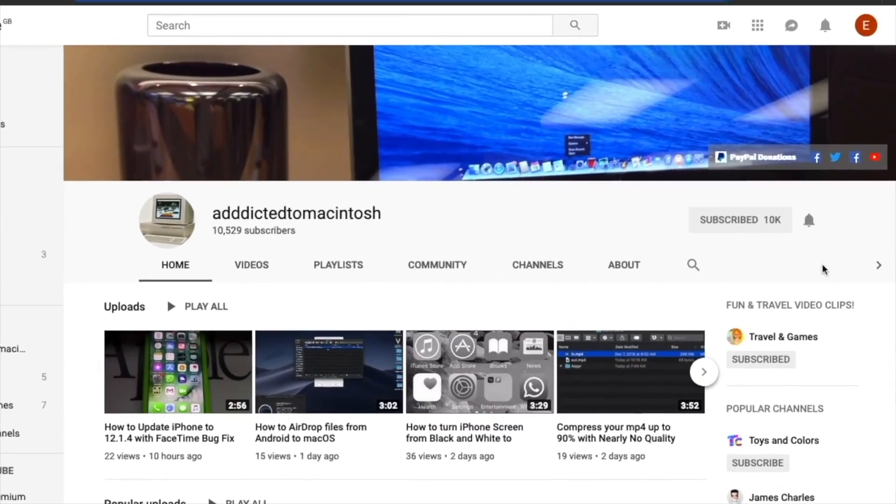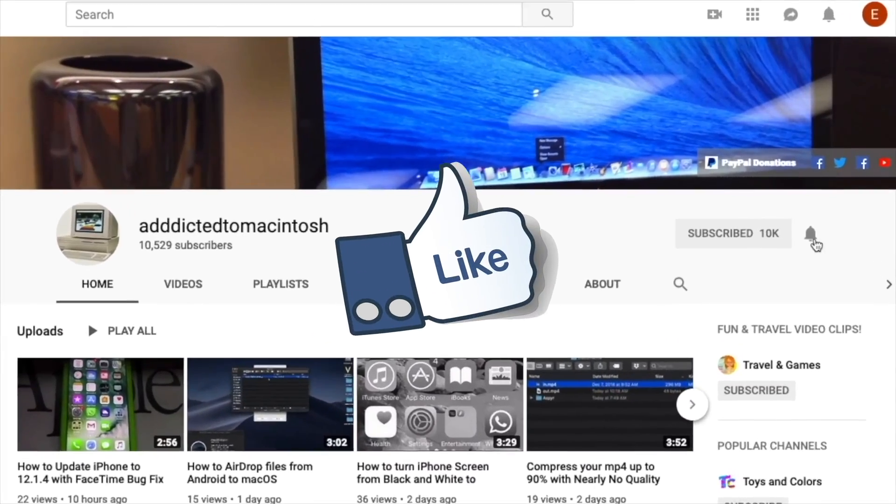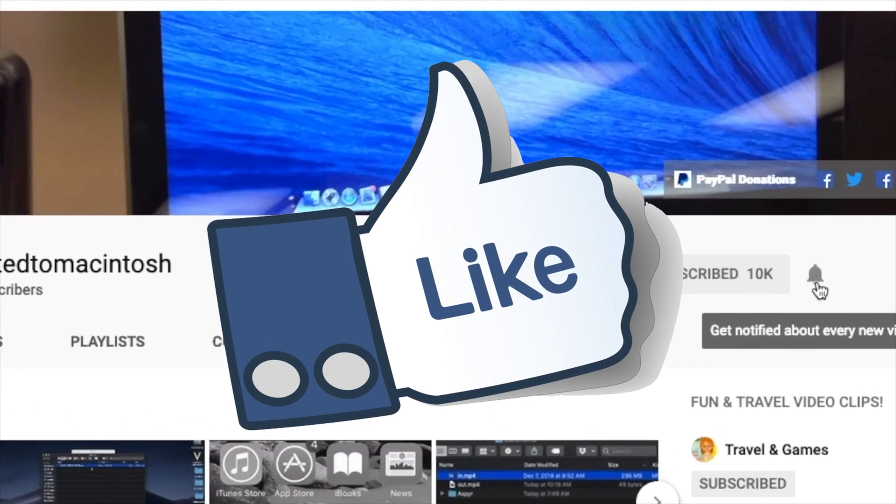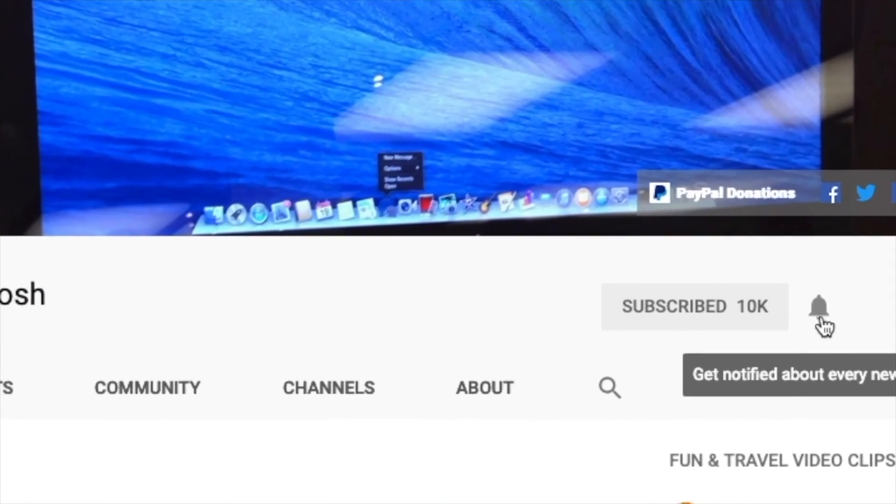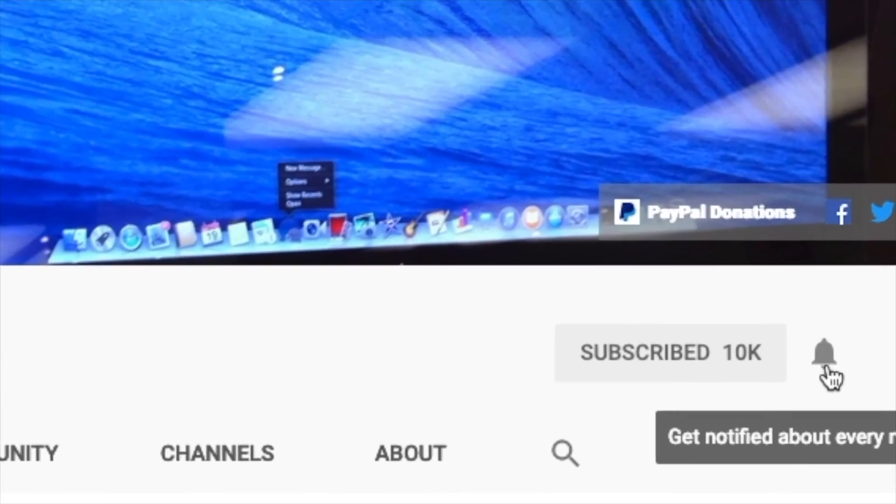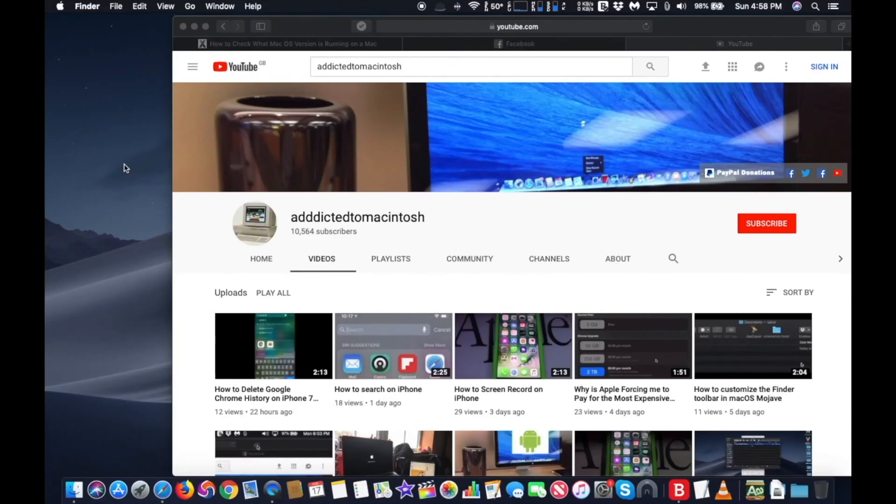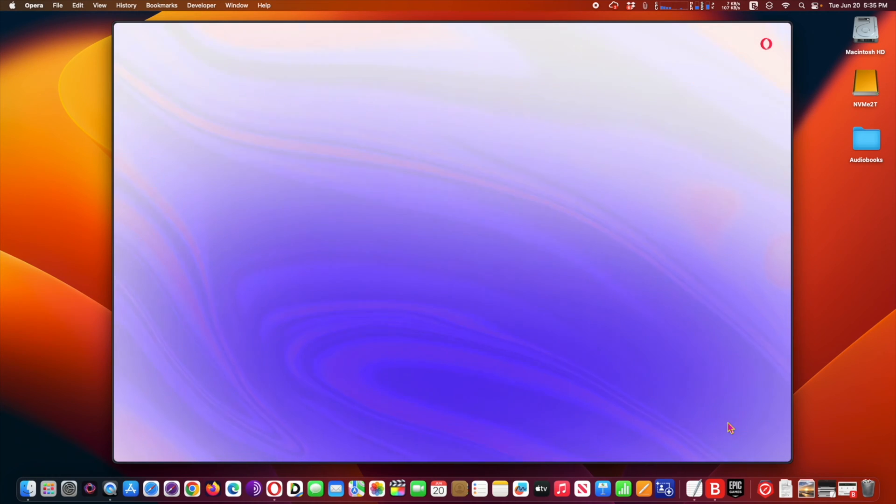If you like this video, don't forget to smash the like button, subscribe, and stay informed. Addicted to Macintosh.